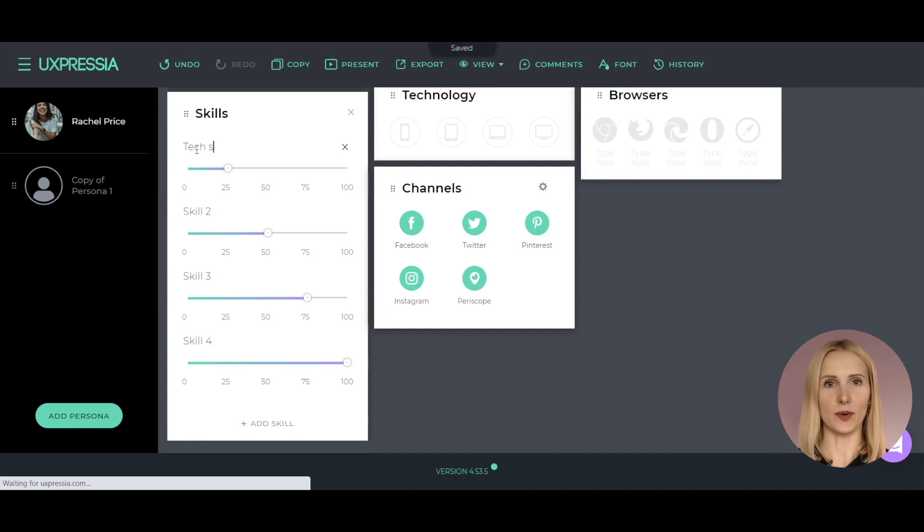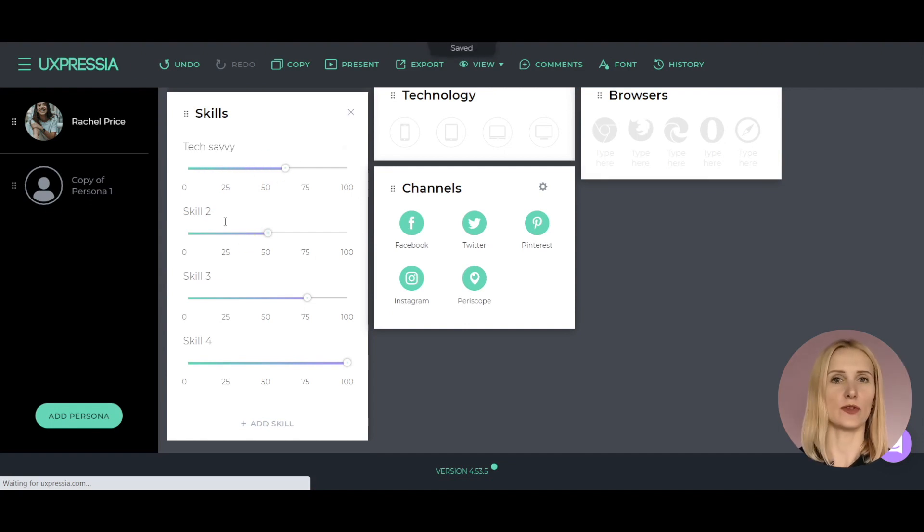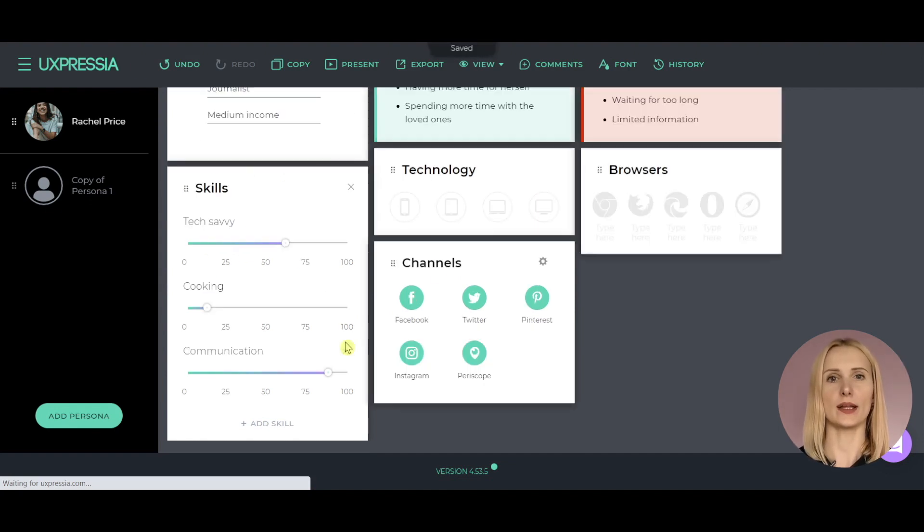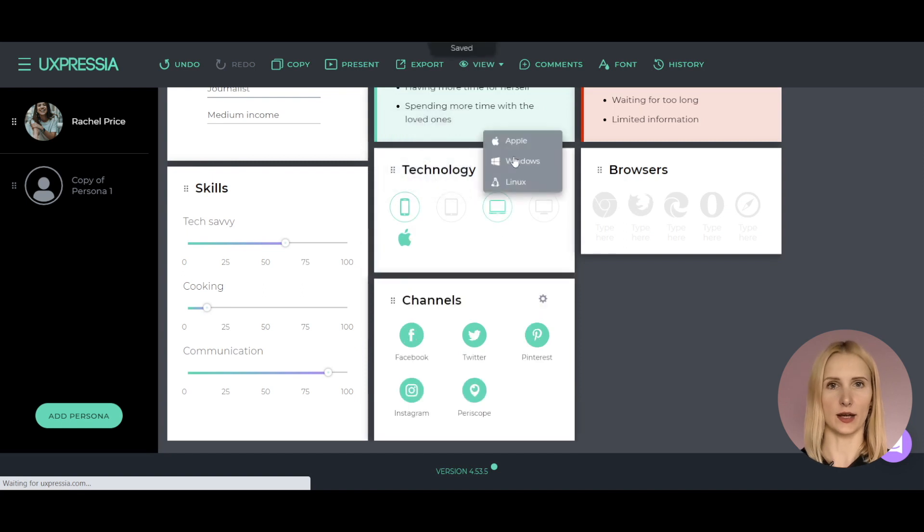Keep in mind that you can easily change the name of the section at any moment by clicking the section title and renaming it. Of course, you don't have to use all the sections. Make sure you don't add sections just for the sake of adding them.